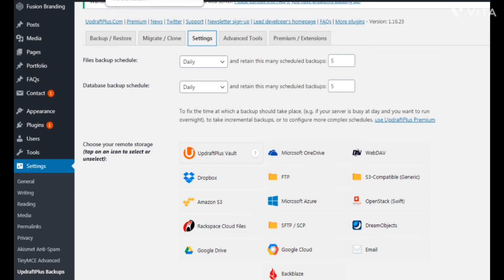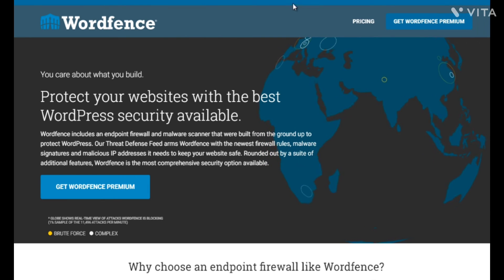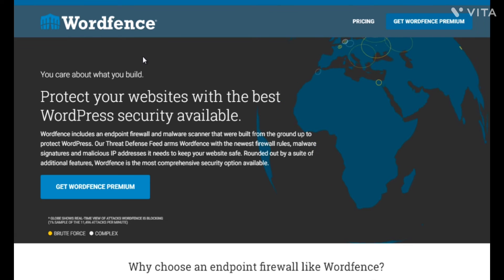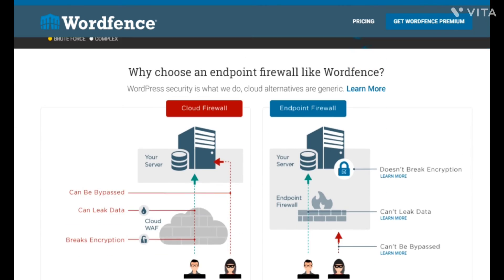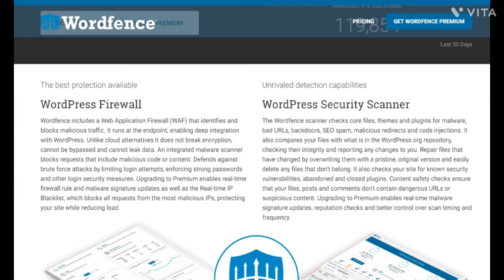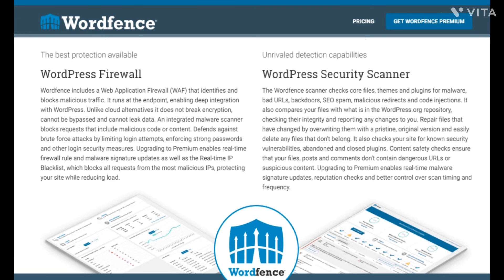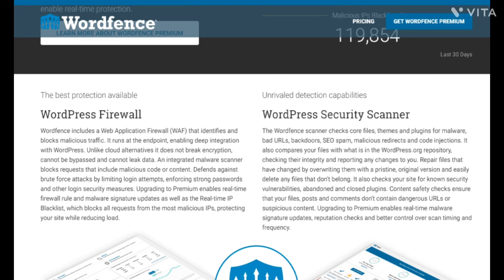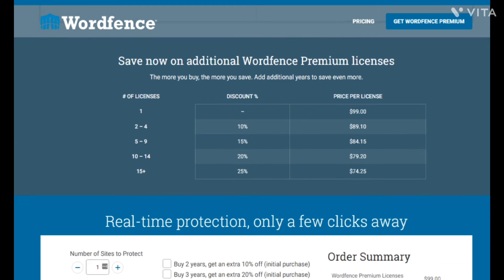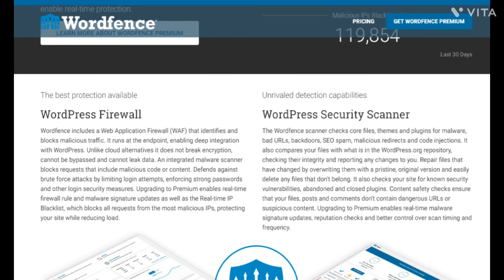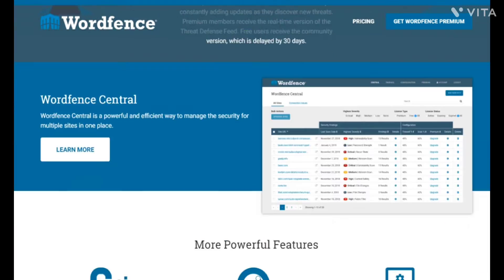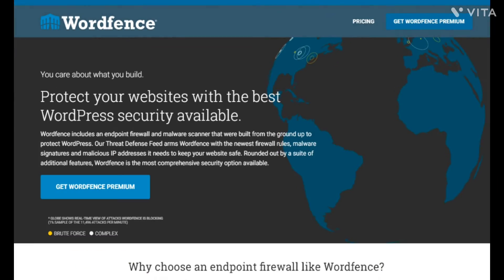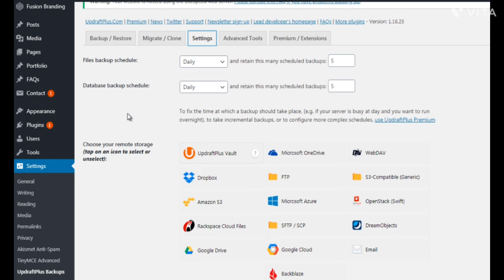For security automation, most security plugins are already automated so you don't have to worry too much, but the one we recommend most is called Wordfence, located at wordfence.com. They have a premium version and a free version, though the free version can only do so much, so it makes sense to have the premium. It's constantly scanning for viruses and malware — just ways to protect your WordPress site, which is an asset you definitely want to protect at all costs. Those are just a few things for website maintenance.